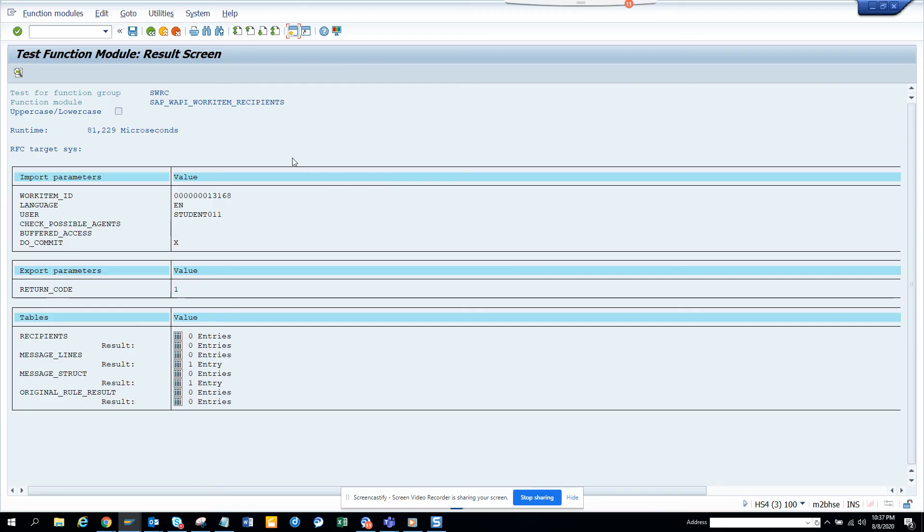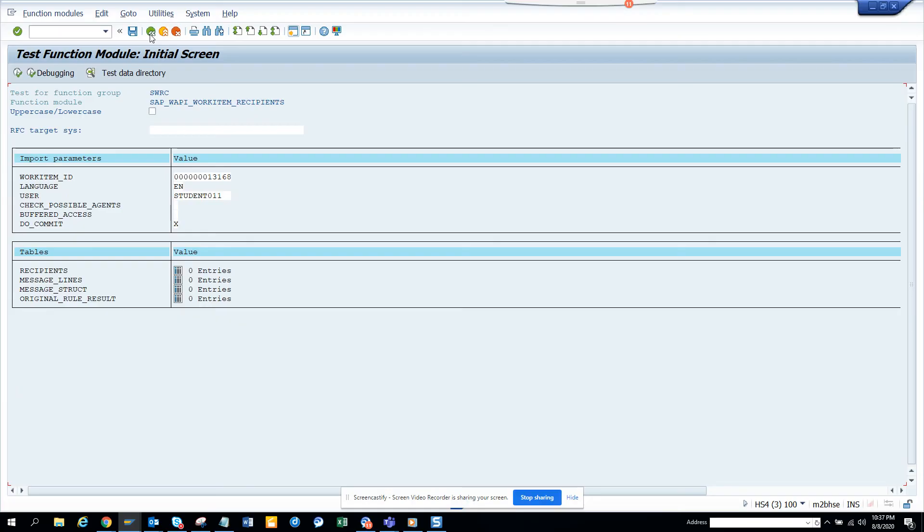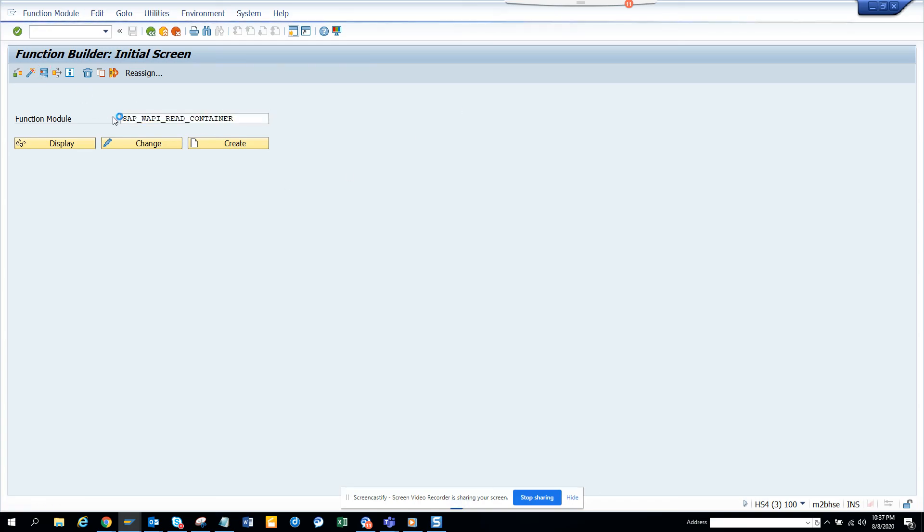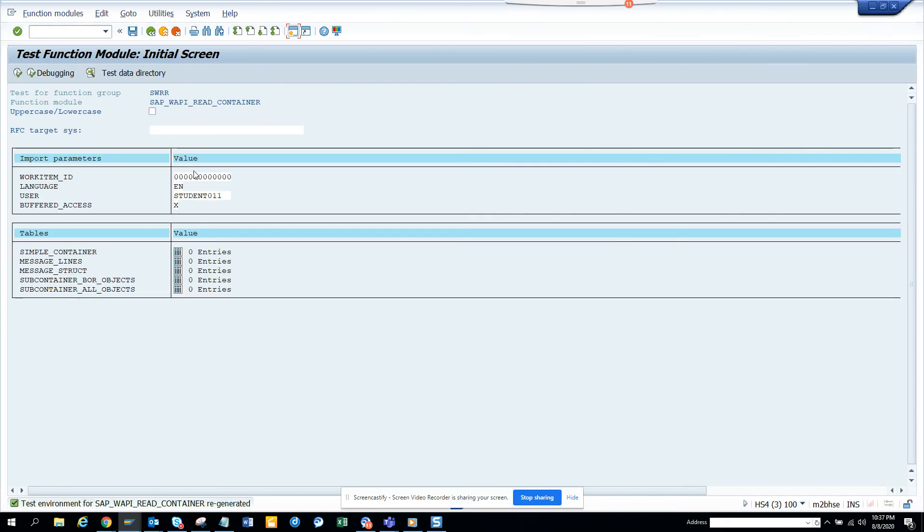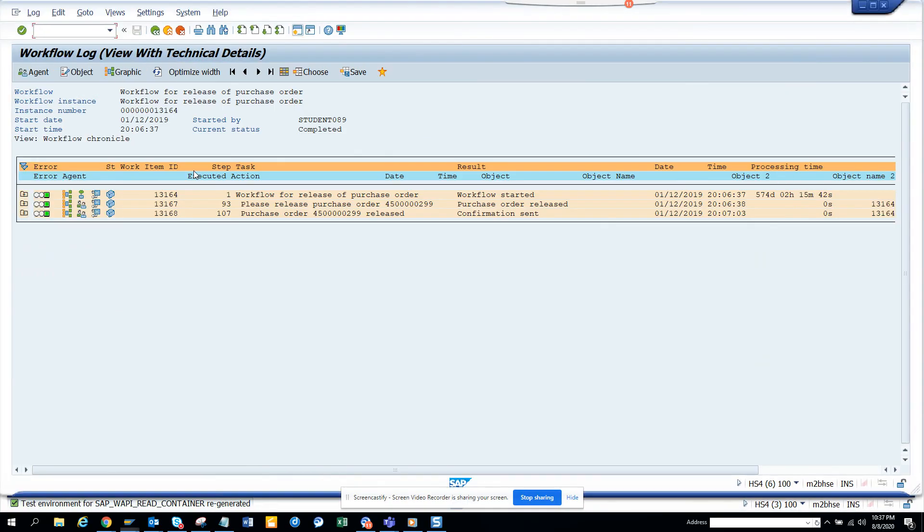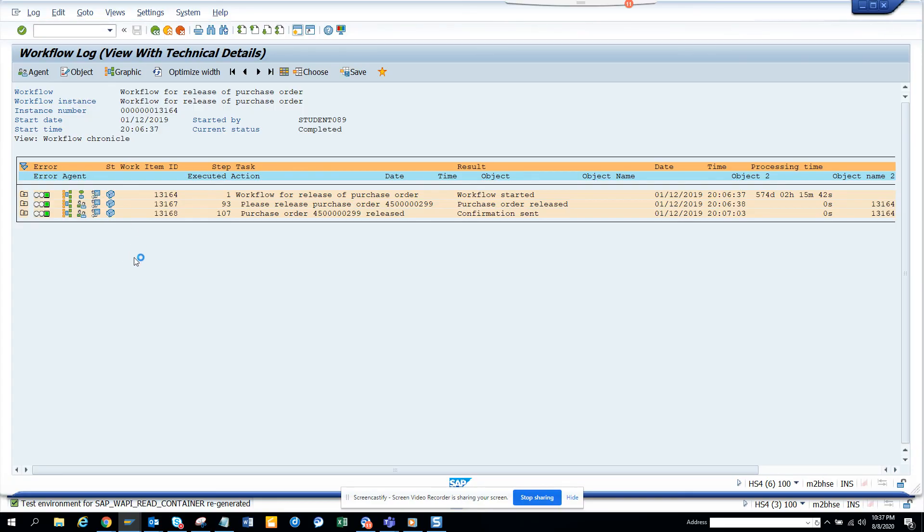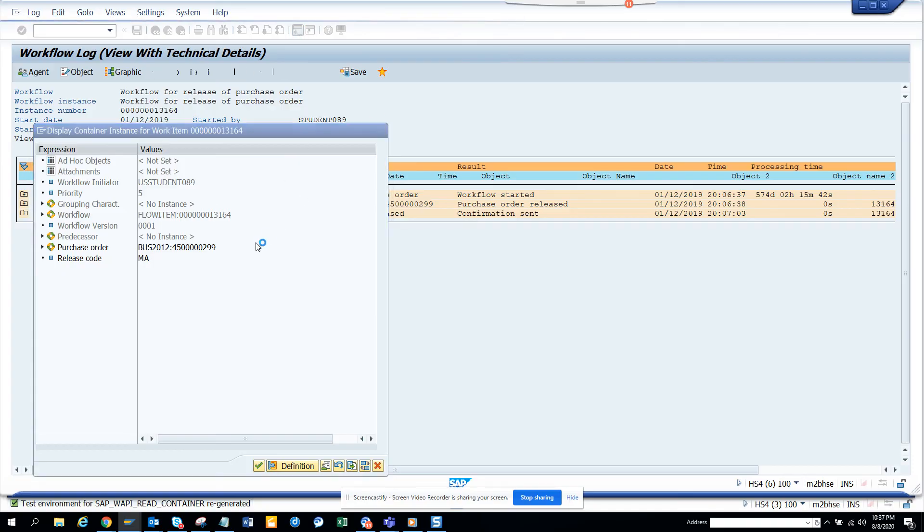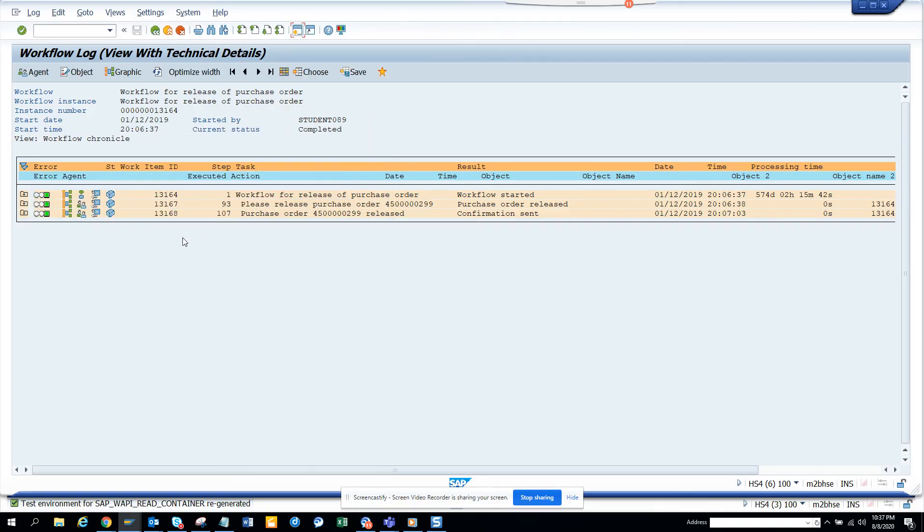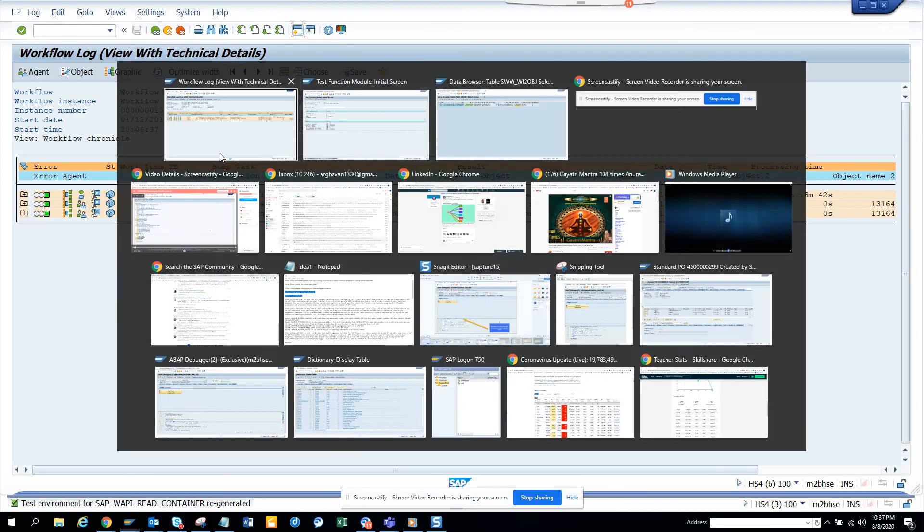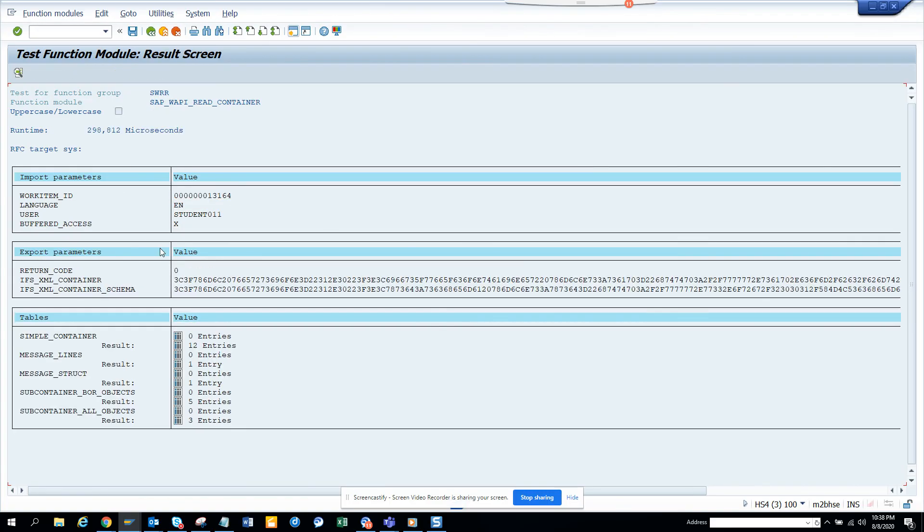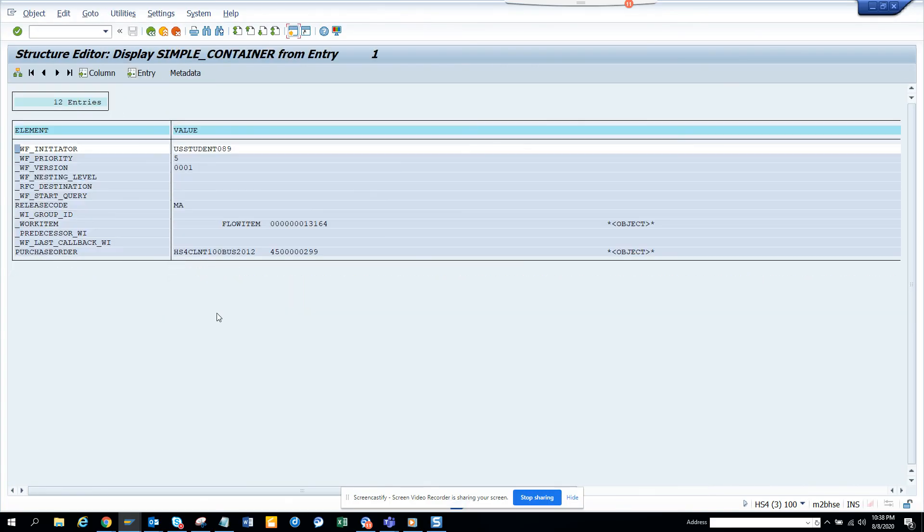Now if you want to read the workflow container, there is another function module that's very important, SAP_WAPI_READ. It's the function module you can read. If I want to read all this container data, because there might be important stuff that you are storing, you can always read it by just populating this work item ID, 13164. I'll just populate this and I'll execute. Here you get all the workflow container.